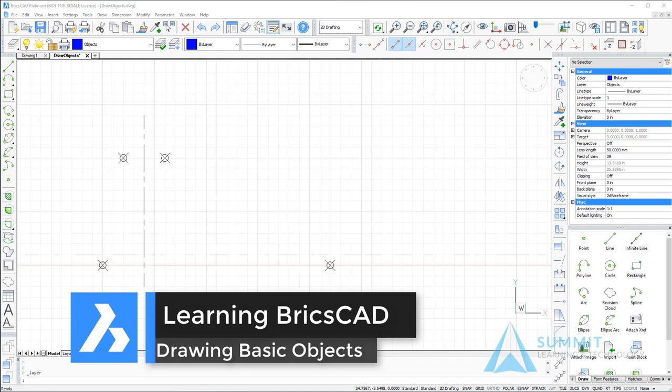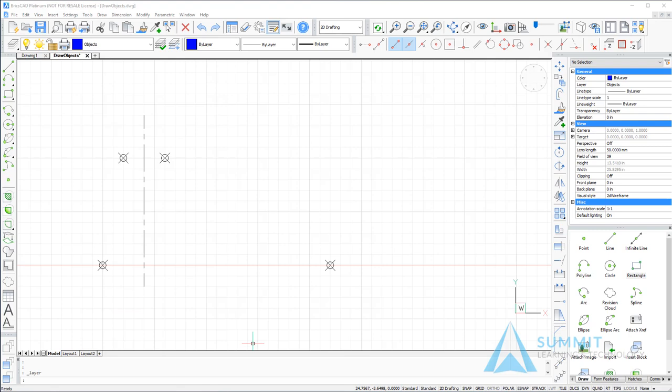In this exercise, we're going to create a two-view mechanical drawing using some basic objects like lines, circles, rectangles, and polygons. Before we begin, let's talk a little bit about how the drawing is set up.